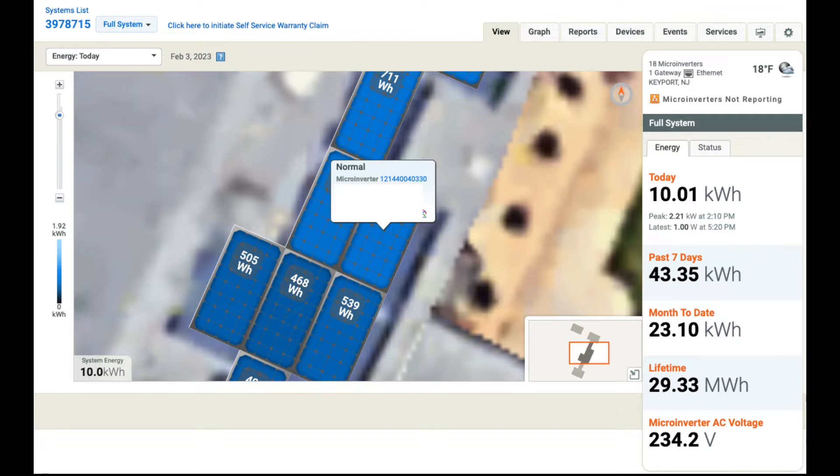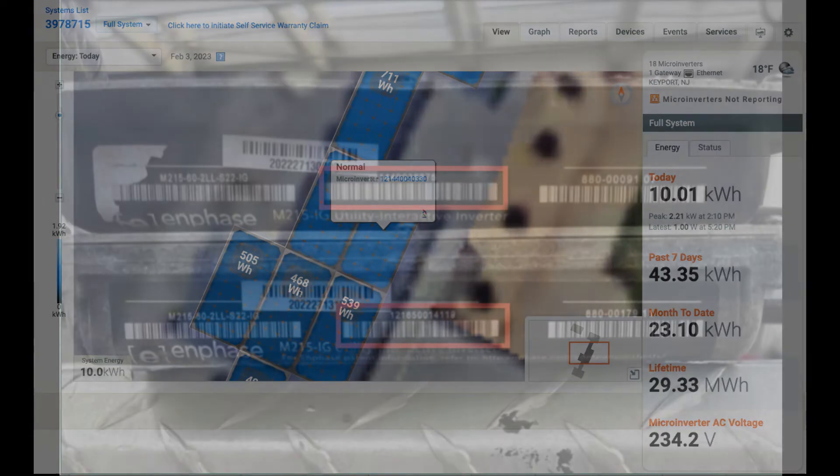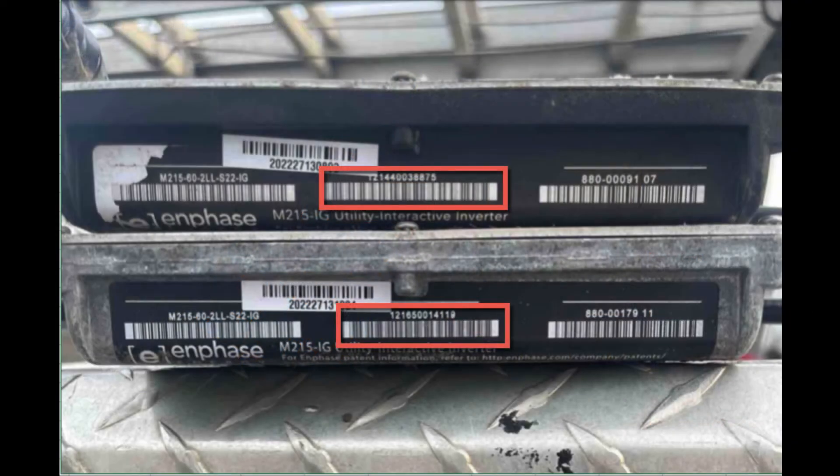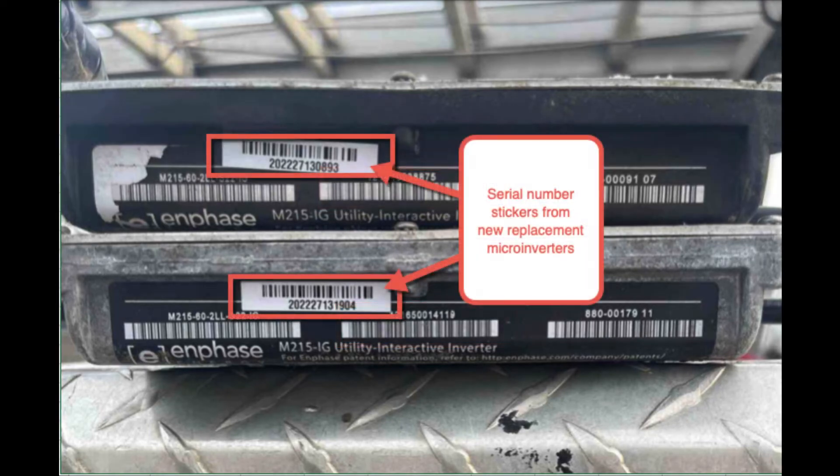When microinverters are changed and replaced, the old serial number has to be replaced with the new serial number in the monitoring system and in the array map.